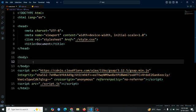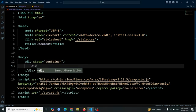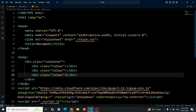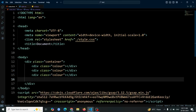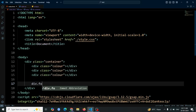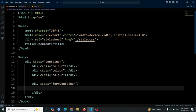Now, let's create a div tag with the class container. Inside this tag, create a div with the class color. Then copy this color div two more times using Shift plus Alt and the down arrow key. After that, create a div with the class form container. Inside it, create an h1 tag and write "login form".